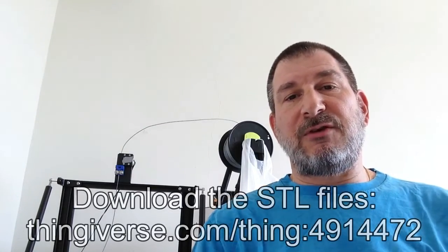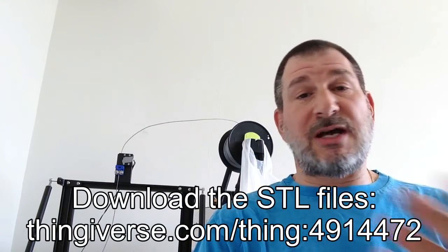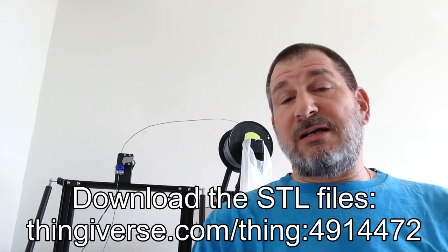You can get it on Thingiverse. If you're using Creality, and you have this thing, it'll help. And you can always modify it for your own personal use.